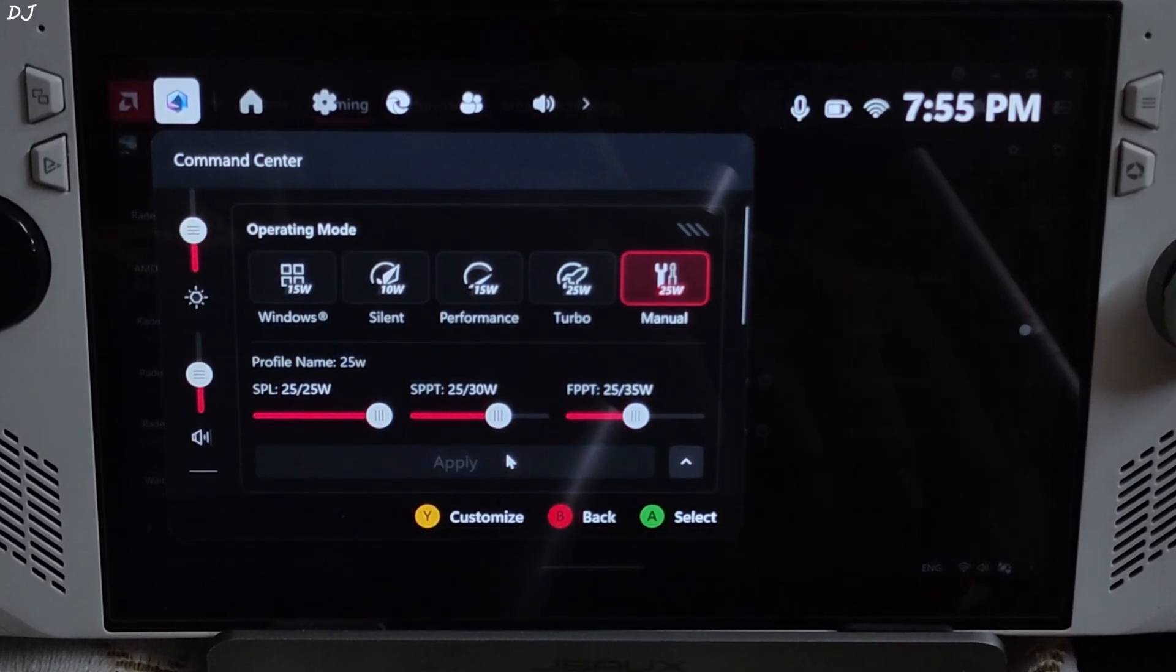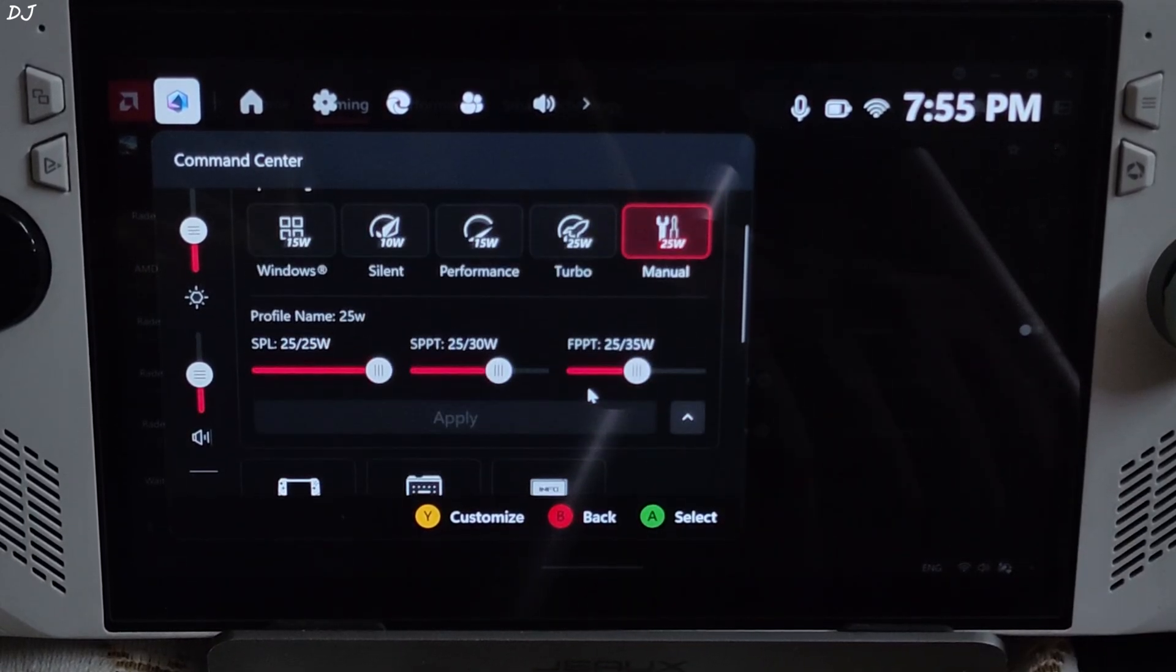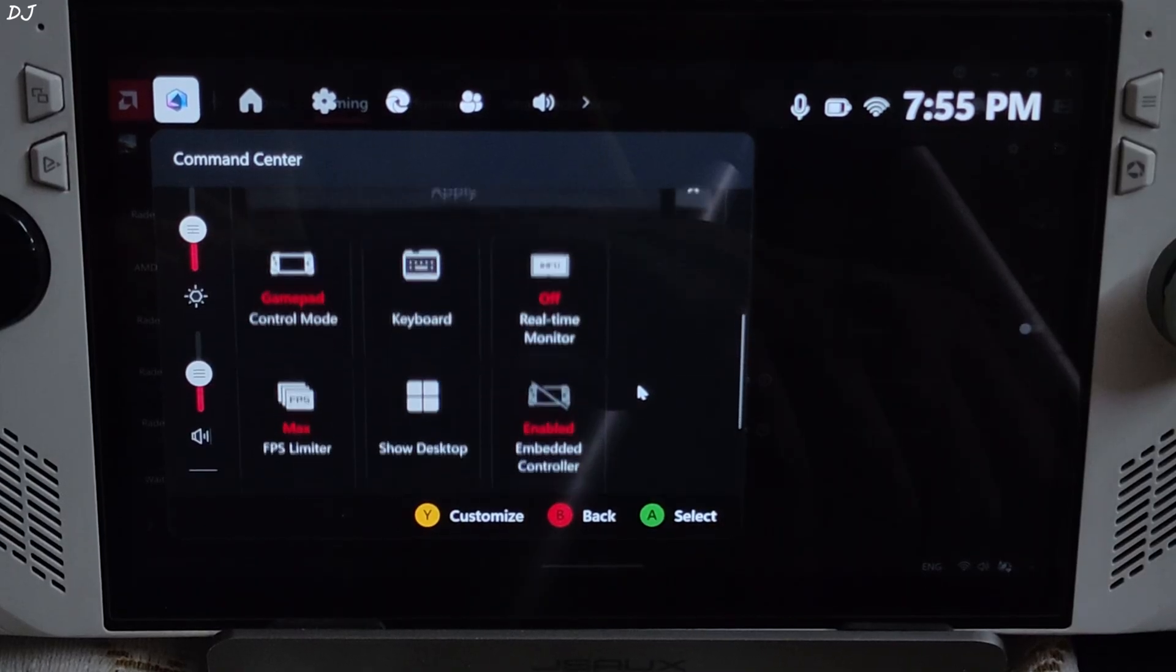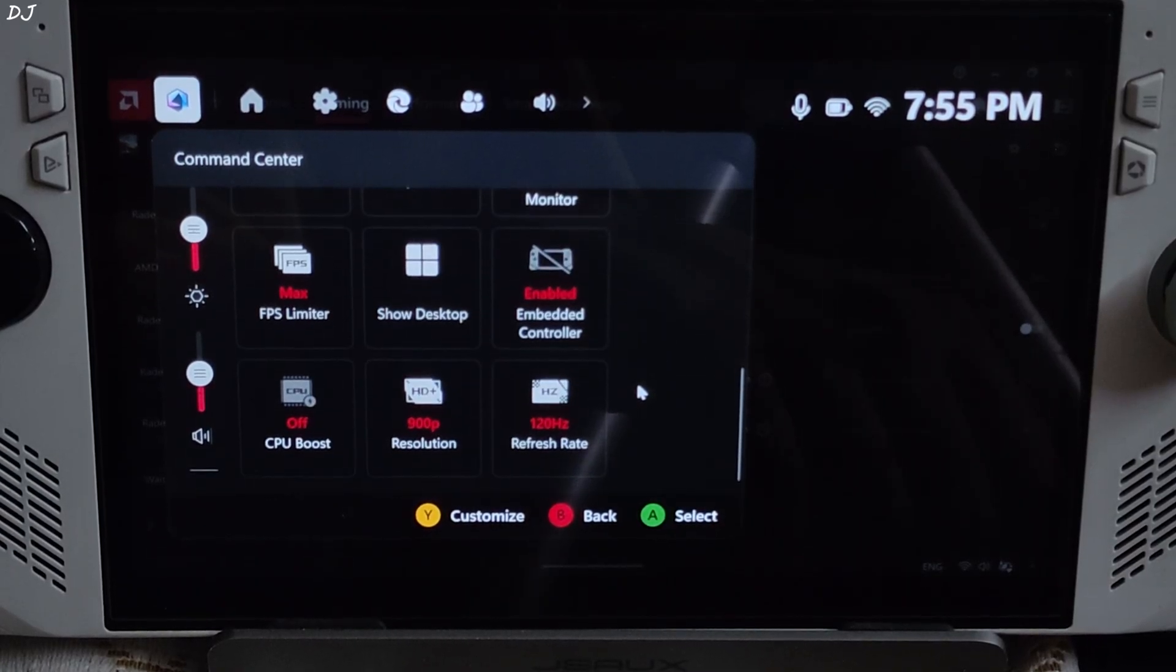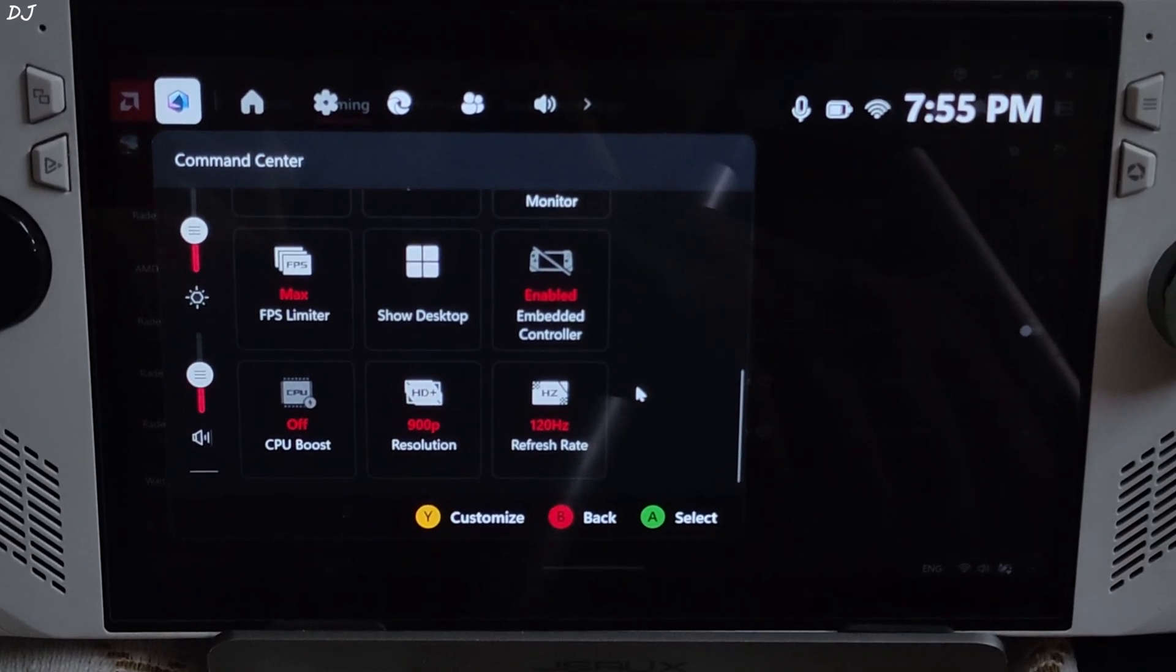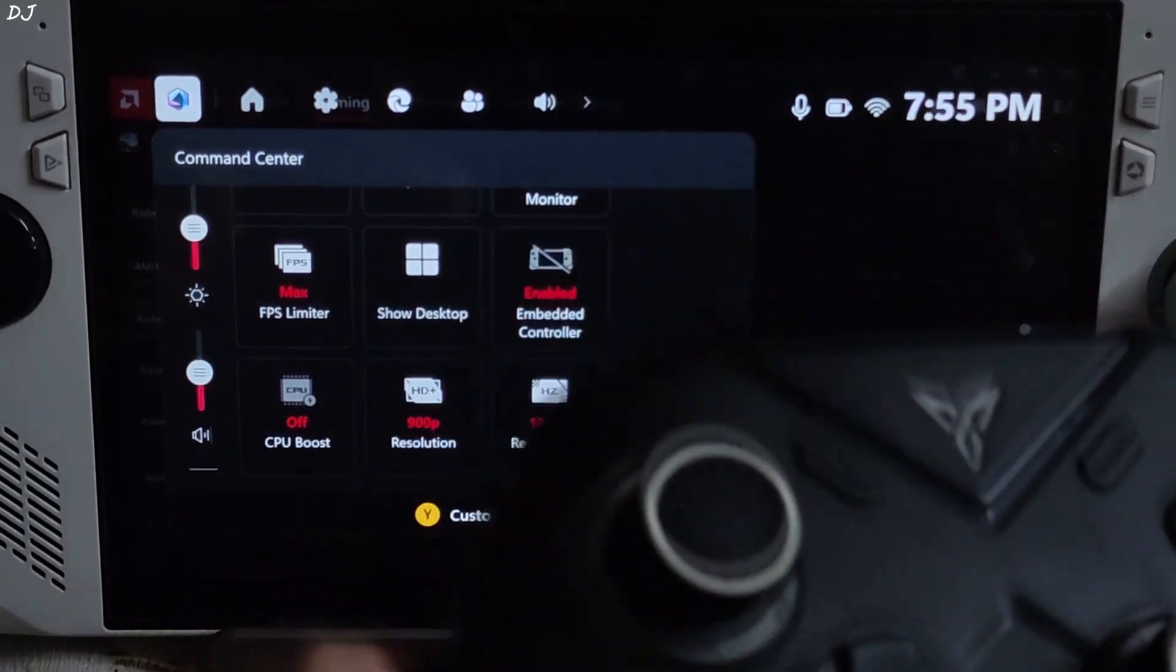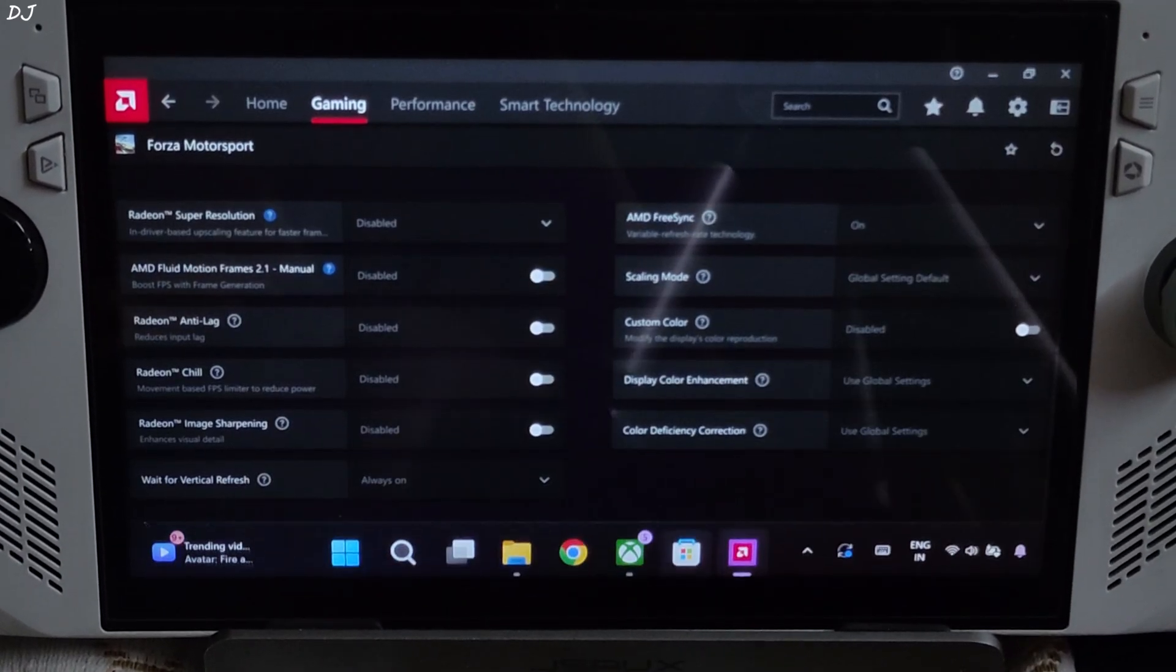Using 25 watts manual profile, all three power values set at 25 watts. 900p resolution. CPU boost disabled. Connected my Flydigi Vader 4 Pro controller to Ally via Bluetooth mode. XInput controller.